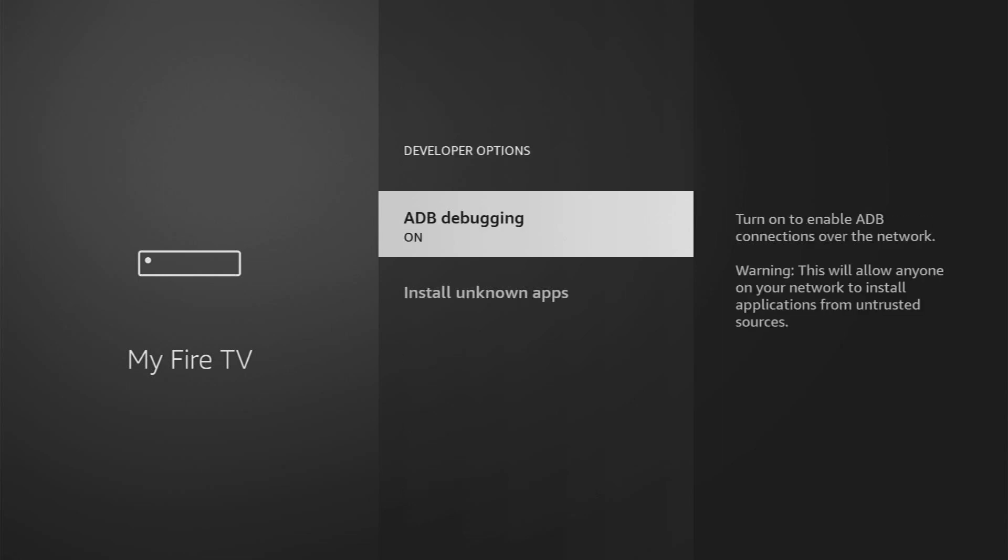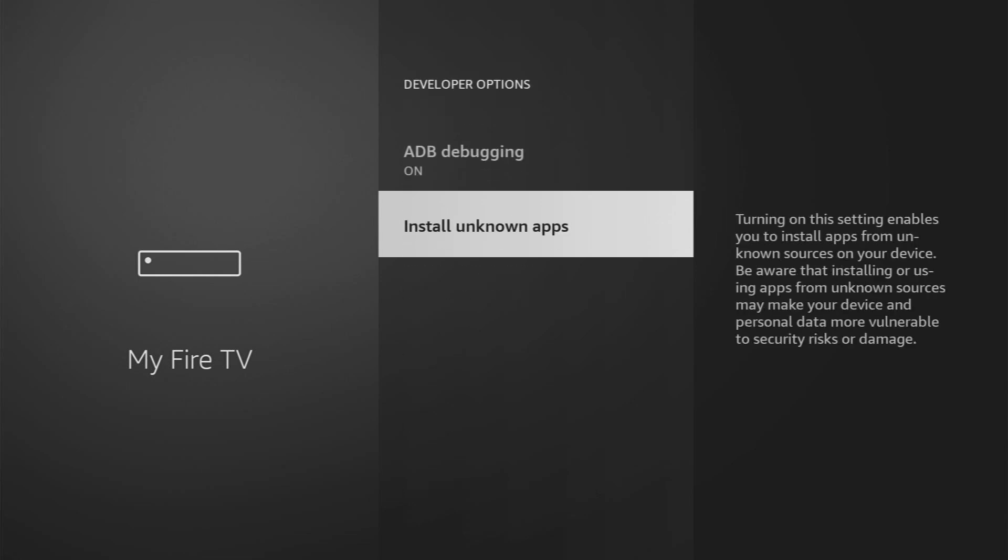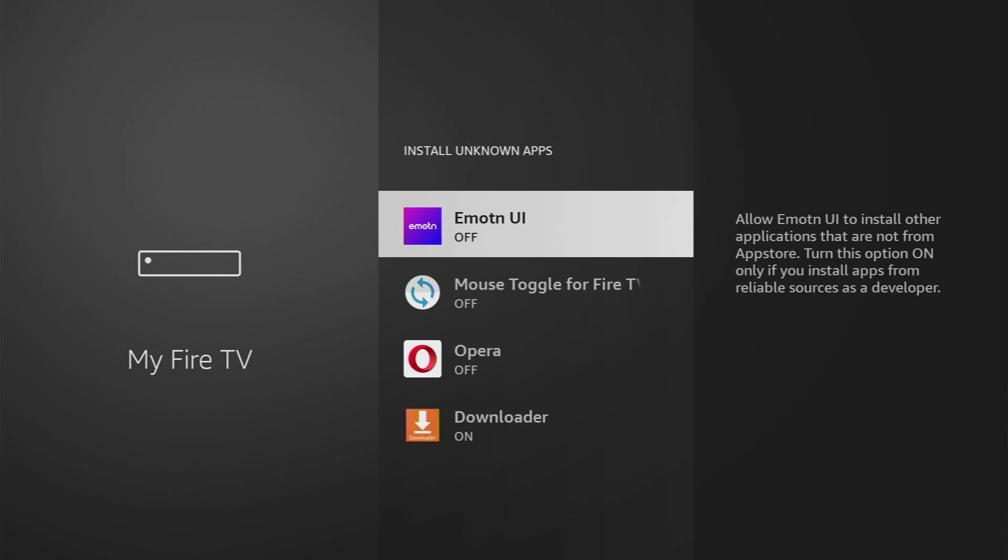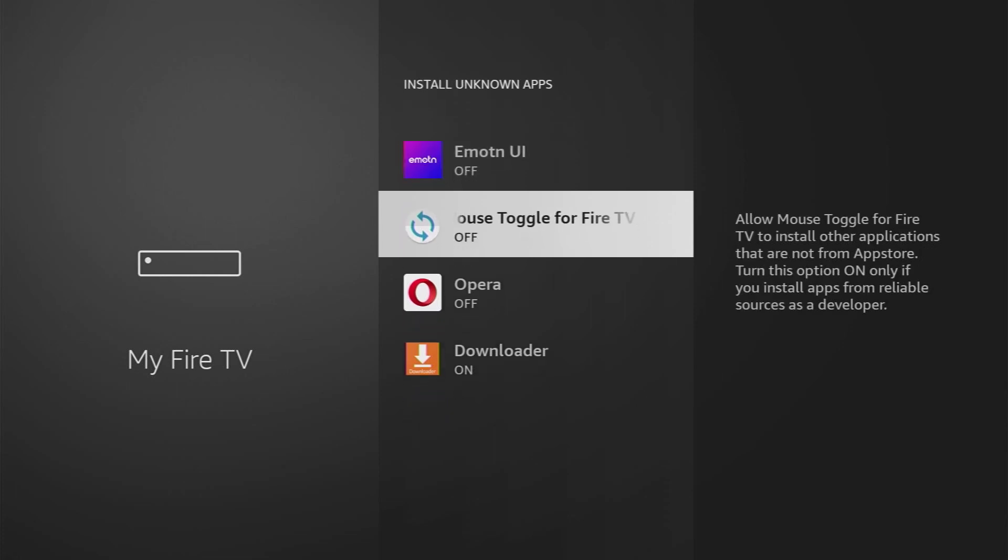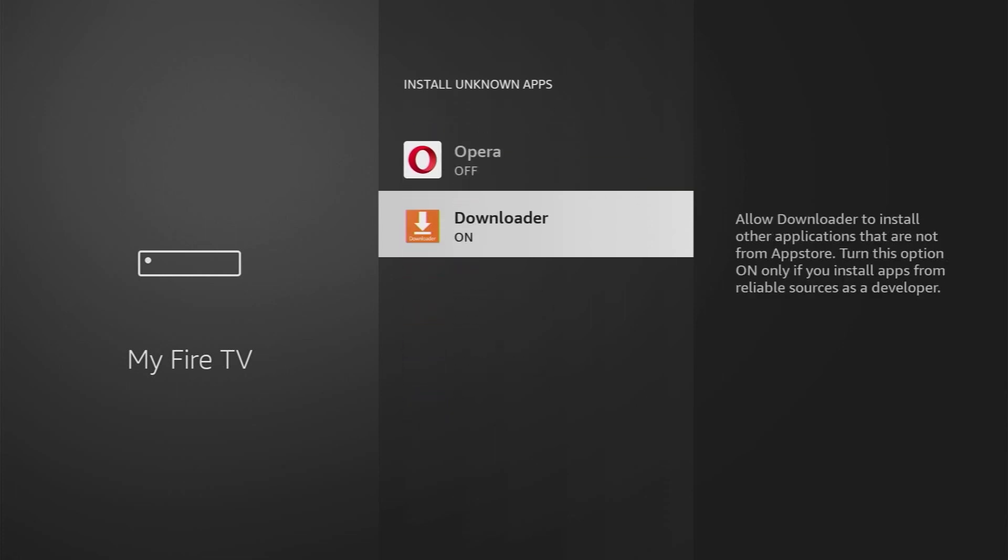Open them, make sure to enable ADB debugging, then we'll go to install unknown apps and turn that option on for the Downloader. So what it does, it's going to allow us to install other applications from the internet and not necessarily from the official Amazon App Store, and that's exactly what we're going to do right now.